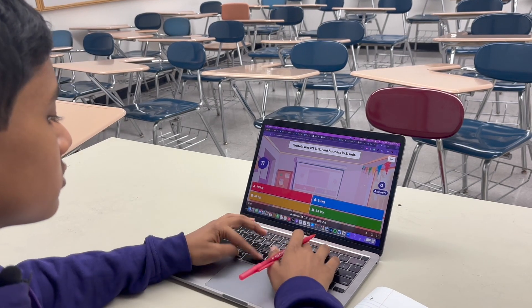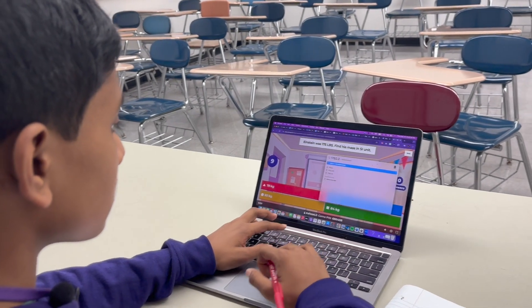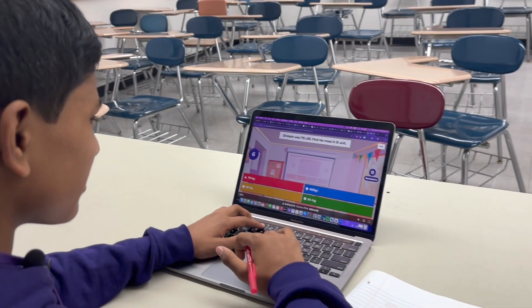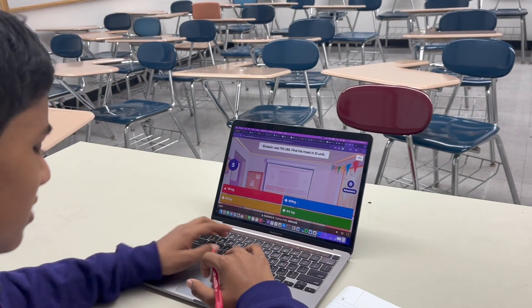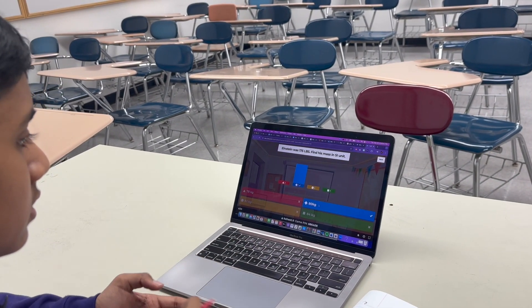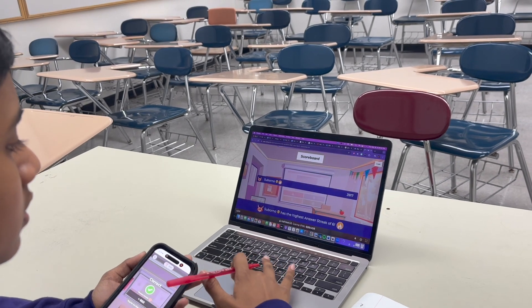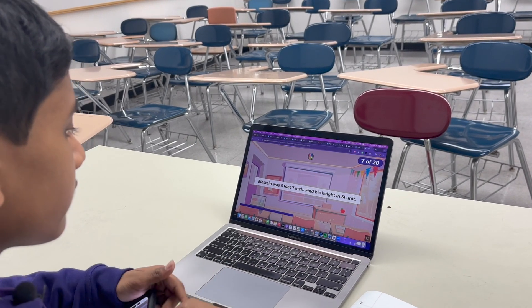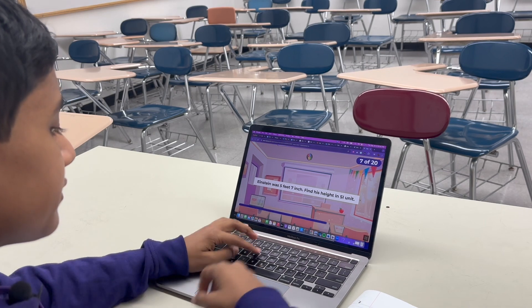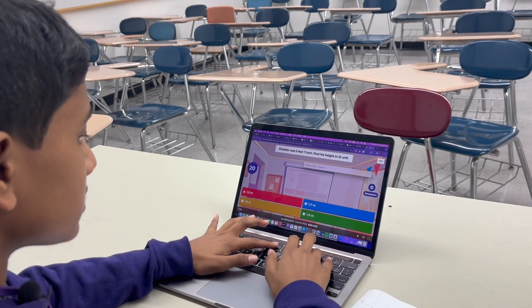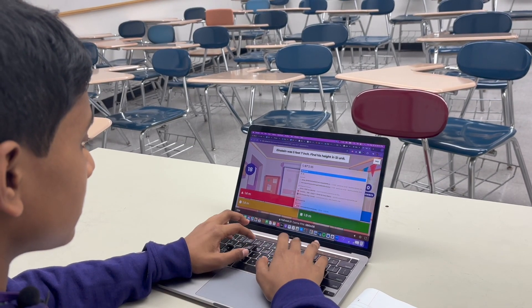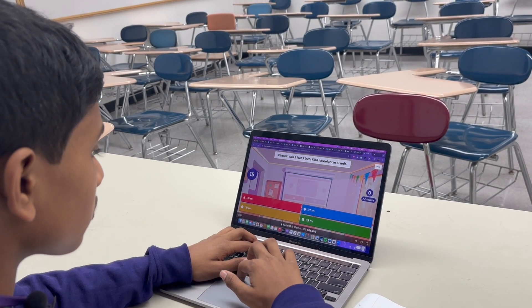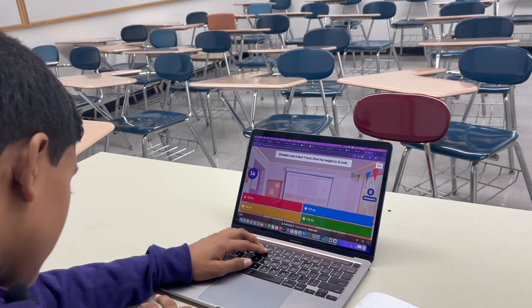175 pounds — so that's around 78, maybe 80 kilograms. 5 foot 7 inches, that's 67 times 2.54, which gives 1.7 meters.